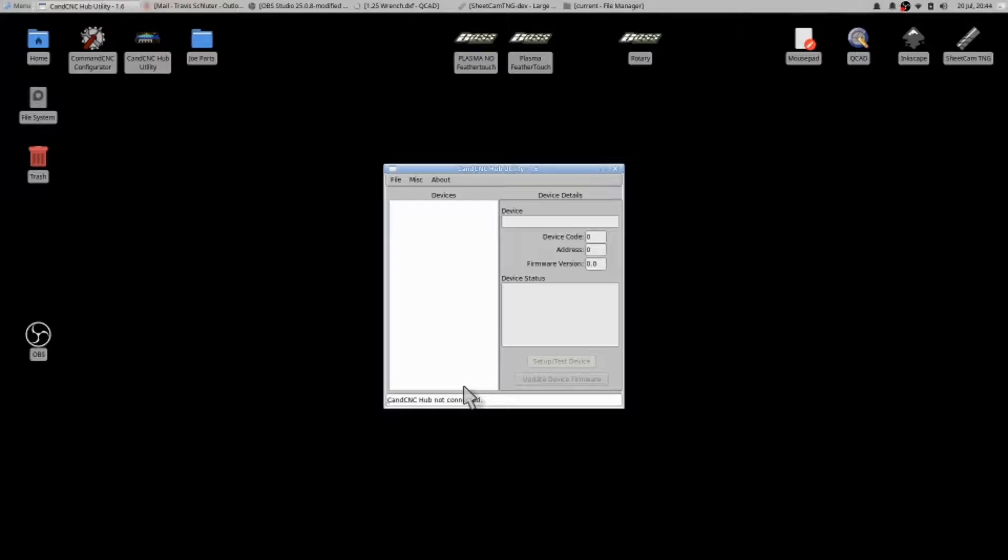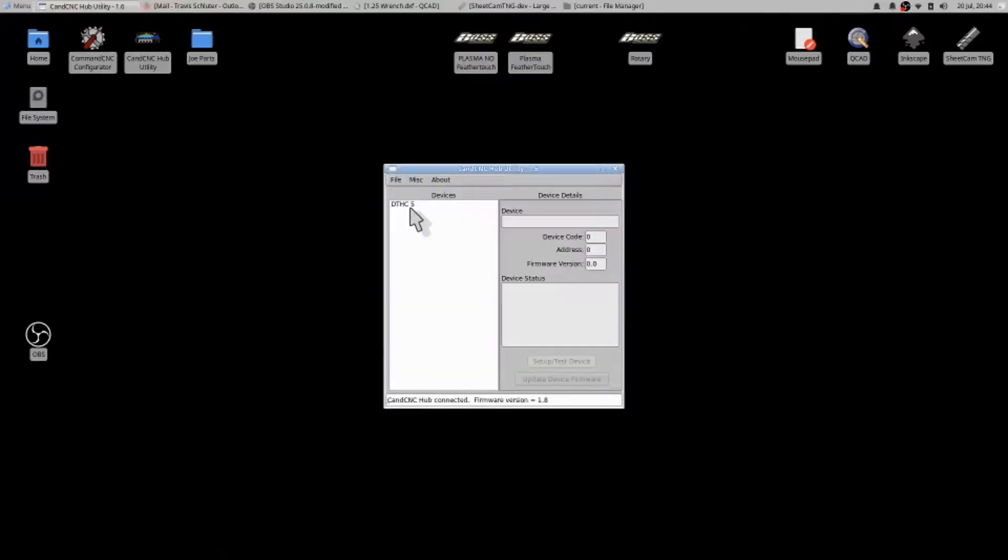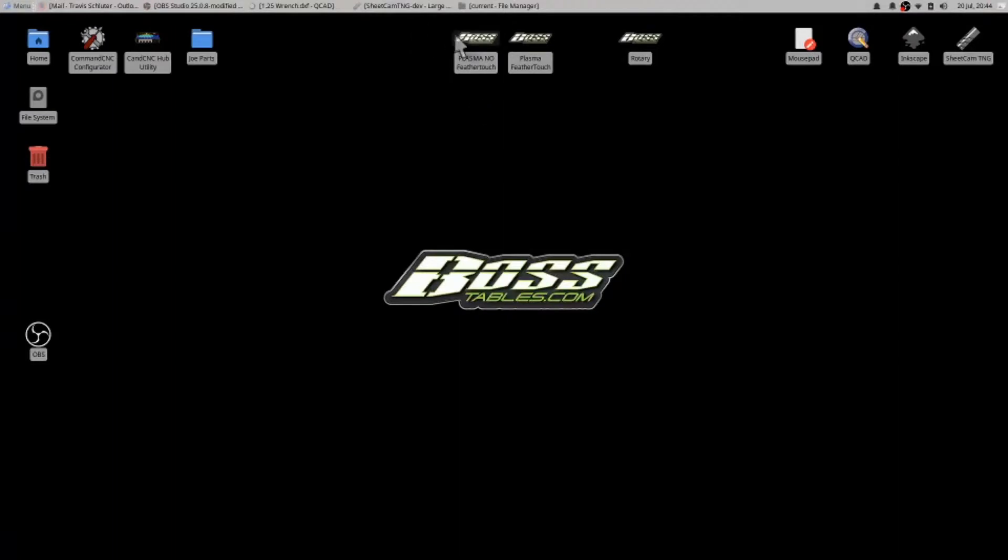I will then hit the reset button on the four port hub. When I hit the reset button it then turns on: digital torchite 5, CNC hub connected, firmware version 1.8. I'm good to go. From here I will close out of this.